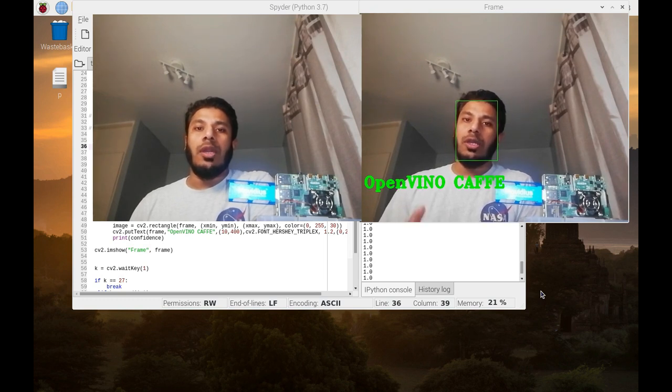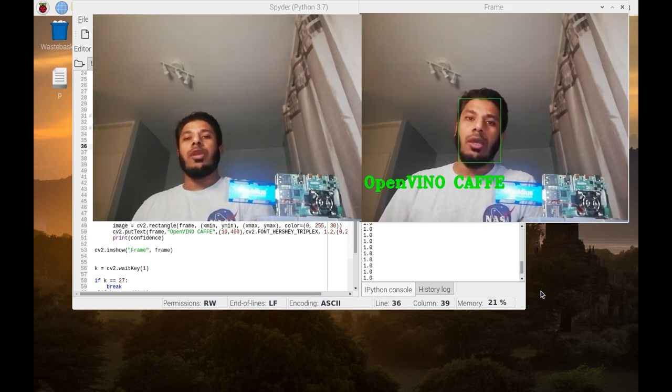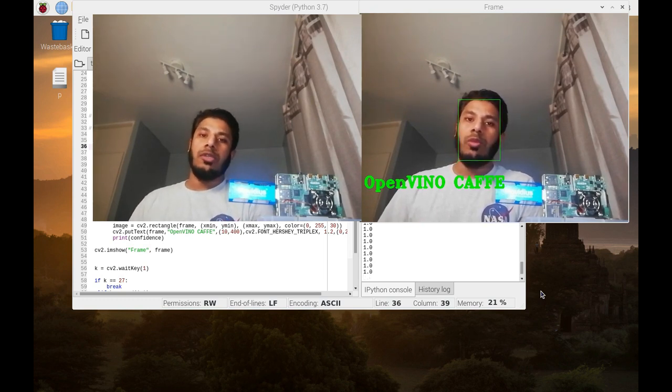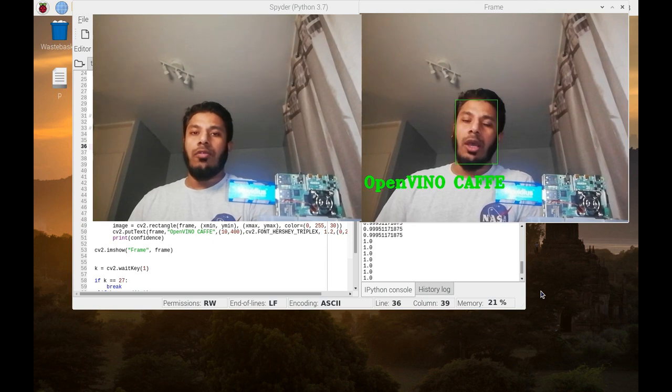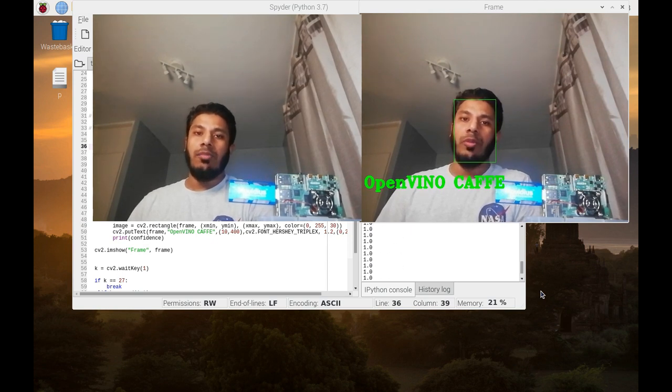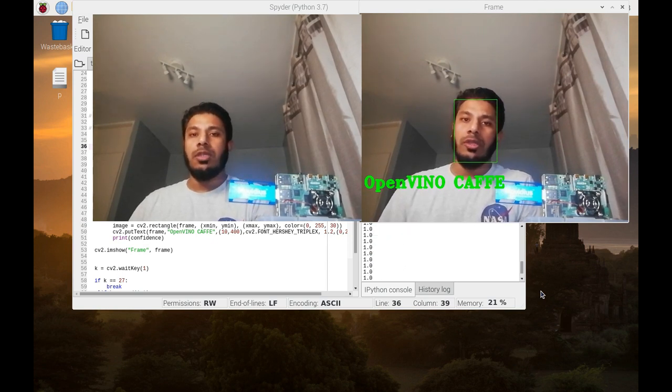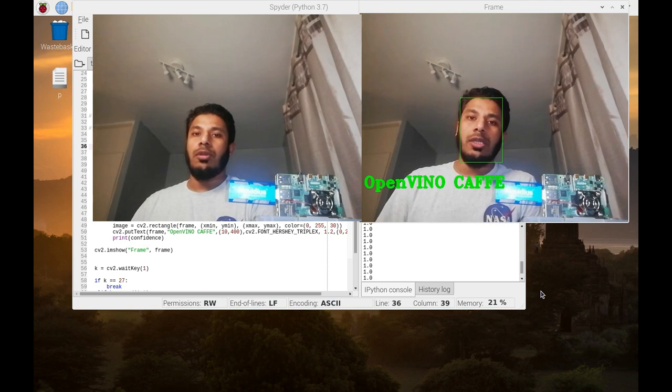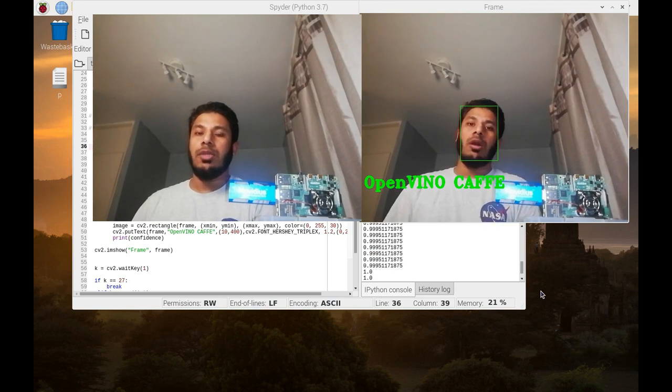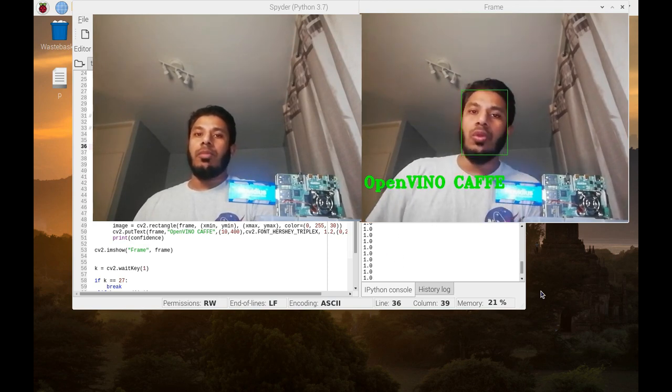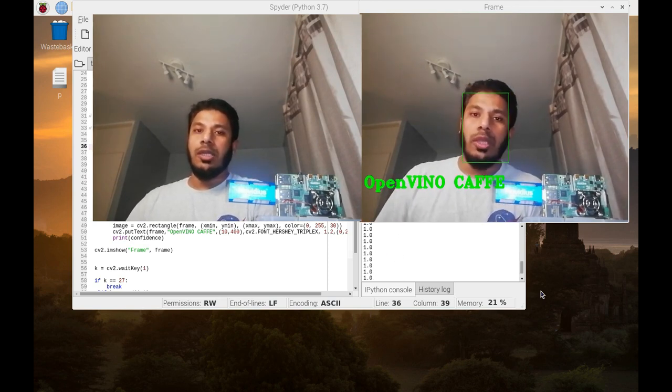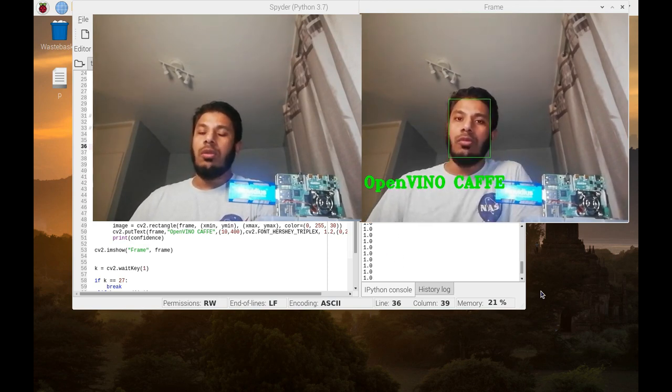Now Raspberry Pi 4 is a powerful single board computer, yet for real-time machine vision deployment it is not fast enough for real-time deployment. The frame rate per second is really low.